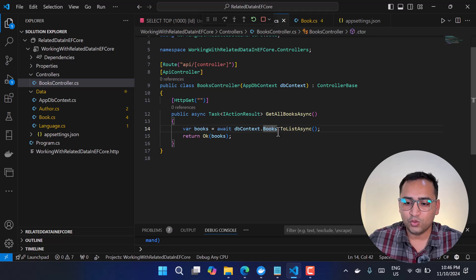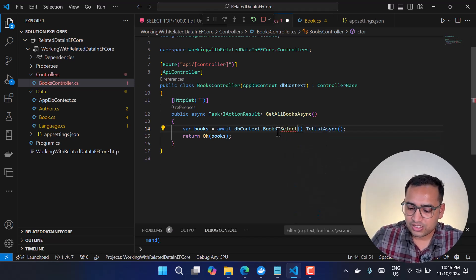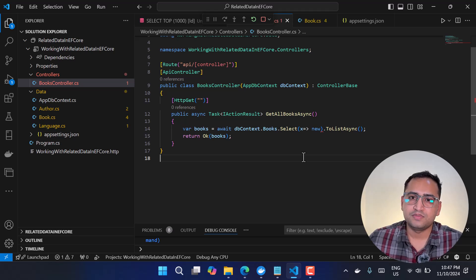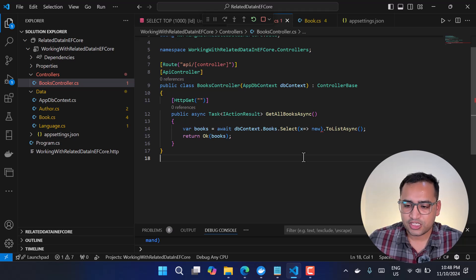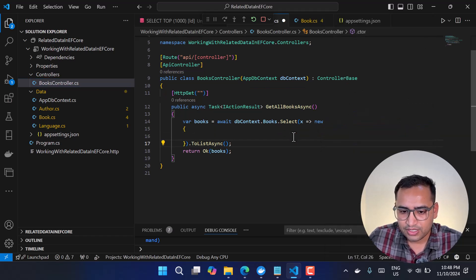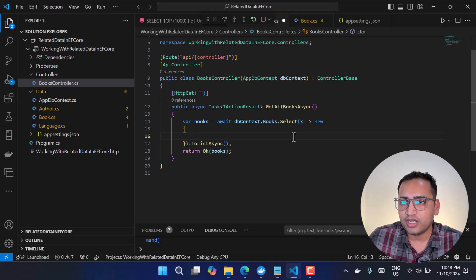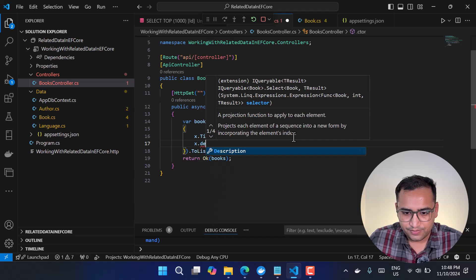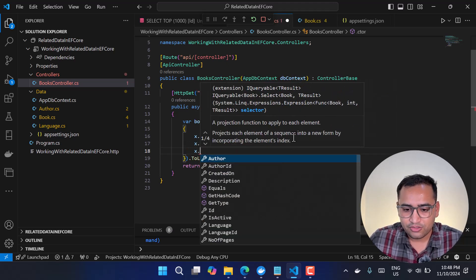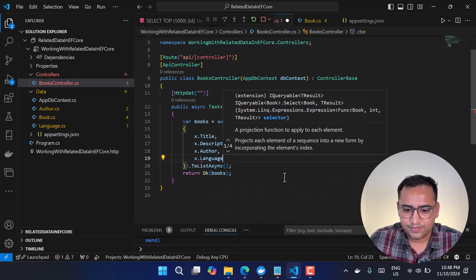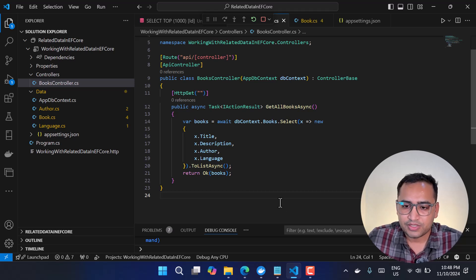Now let's look at the first concept: navigational properties. To also get the Author data along with the books, we use a Select statement and explicitly list the properties we want — that is the navigational properties approach. There are two ways: using an anonymous object or using a named class. For the anonymous method, we use the 'new' keyword and define the properties we want, such as Title, Description, then x.Author and x.Language.